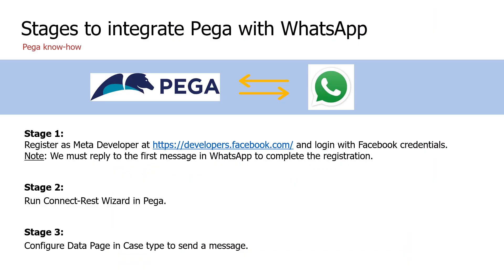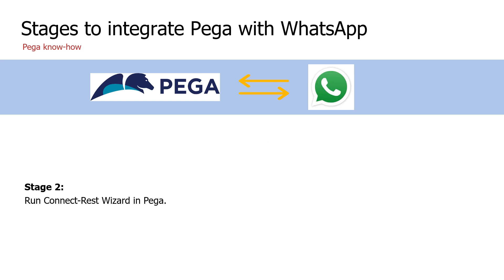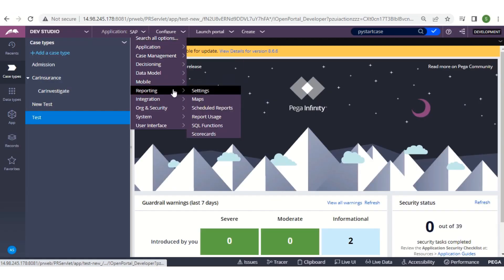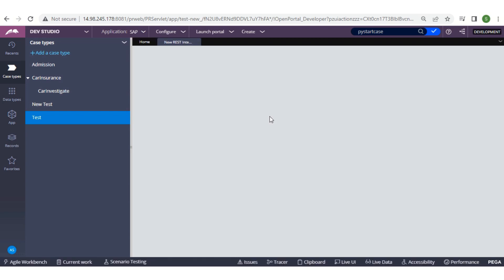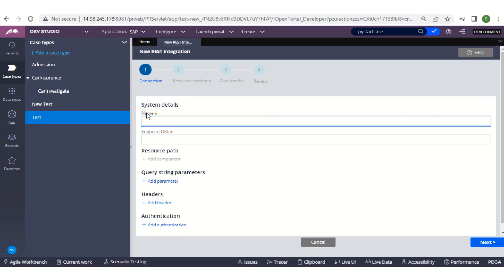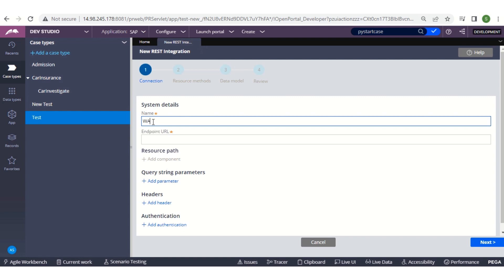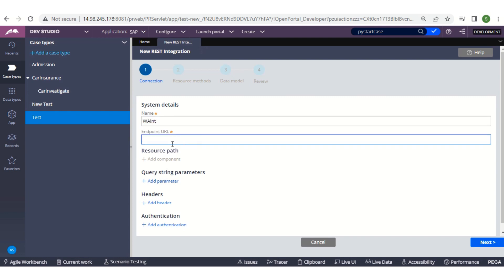We are done registering as a meta developer. Now we'll go to the second stage to create the REST integration in Pega. For that I'll log into Pega and click on Configure > Integration Connectors > Create REST Integration. Here we have to provide the name, so I'll provide 'WhatsApp Integration', and we have to provide the endpoint URL.